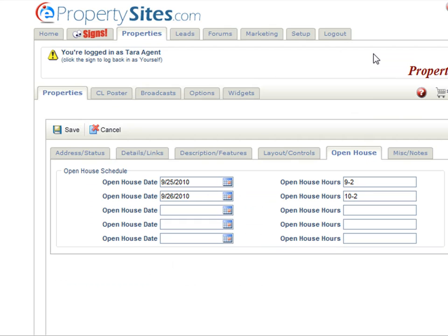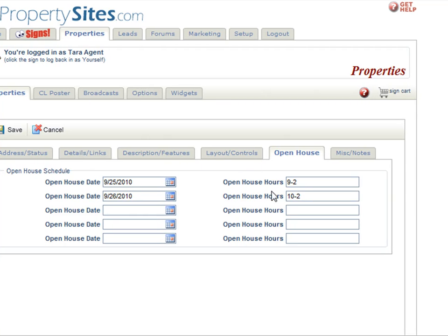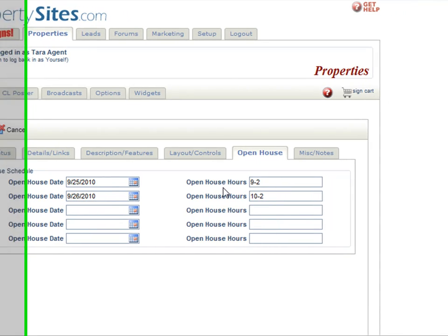The next tab is the open house tab. This is where you would enter your open house dates and hours. By entering the dates and hours, the open house spokesperson will appear on your website telling visitors there is an open house soon on this property, and it will also put a menu button on your property website that says open house.